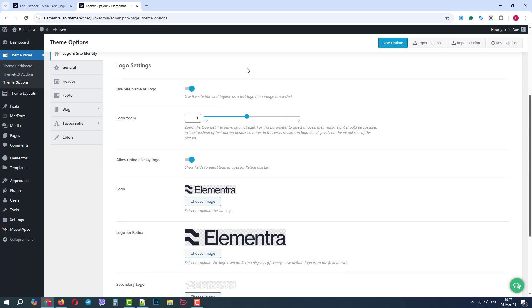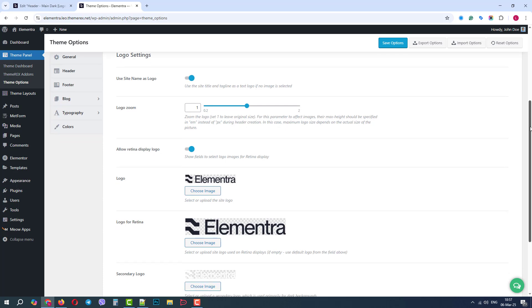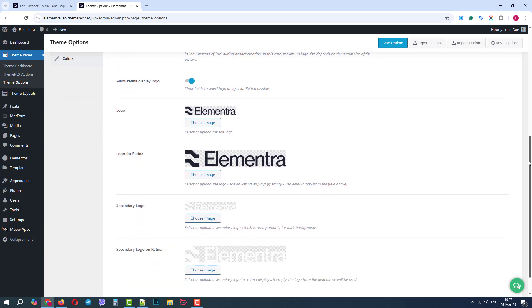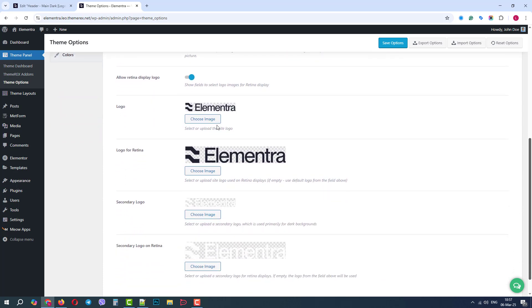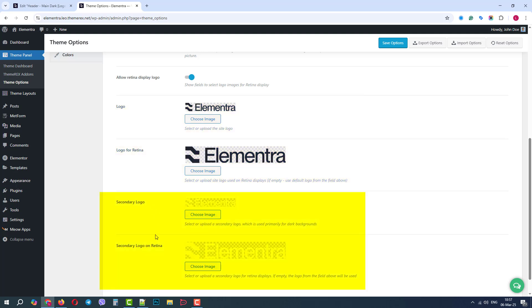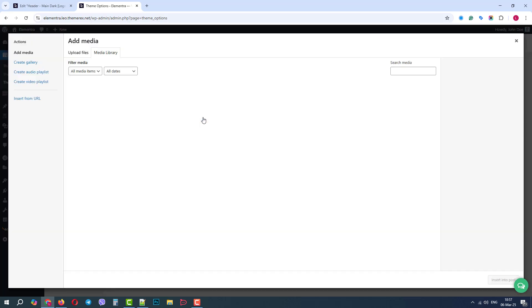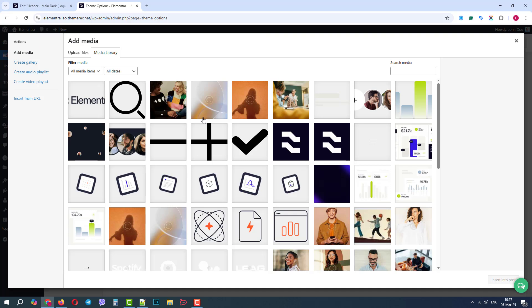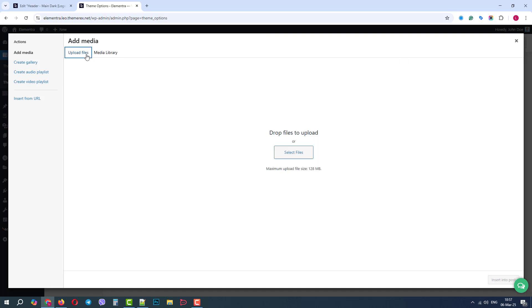We can use the site's name as a logo if the logo image is not provided. We can zoom in and out. And finally, we can provide a dark logo for light backgrounds and a light logo for dark backgrounds. You can also see that for retina displays, we can upload our logos with higher resolutions.